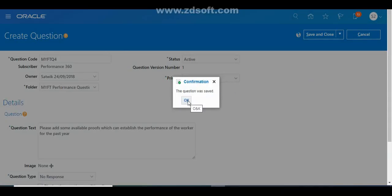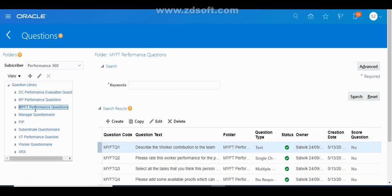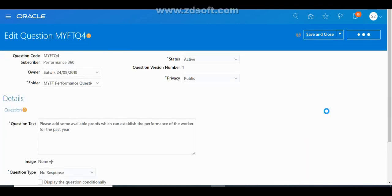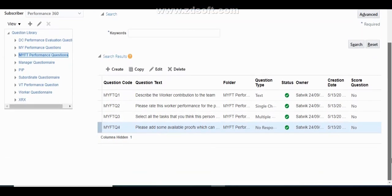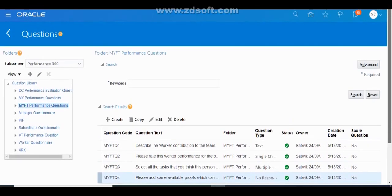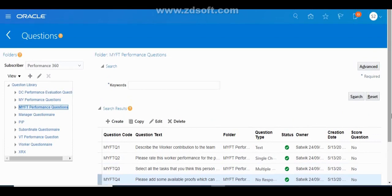We have now created a folder called 'My FT Performance Questions' and under that folder we created four questions. This is how we create questions in the Question Library. Once the questions are created, we have to create the Questionnaire Template. I will show you how to create questionnaire templates in my next session. Thank you for watching.